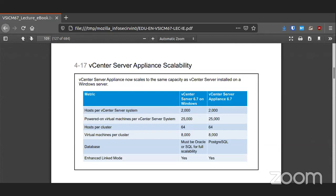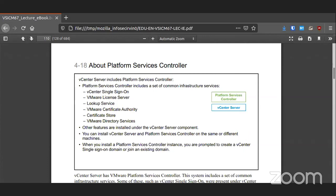The comparison with Windows is pretty much a moot point since vCenter running on Windows is no longer supported. The Platform Service Controller handles things like single sign-on, your license, any lookup service, certificates, and directories. This can be installed on the same system as vCenter or on a different box. It is essentially the system that handles your single sign-on — one place to manage all your accounts.